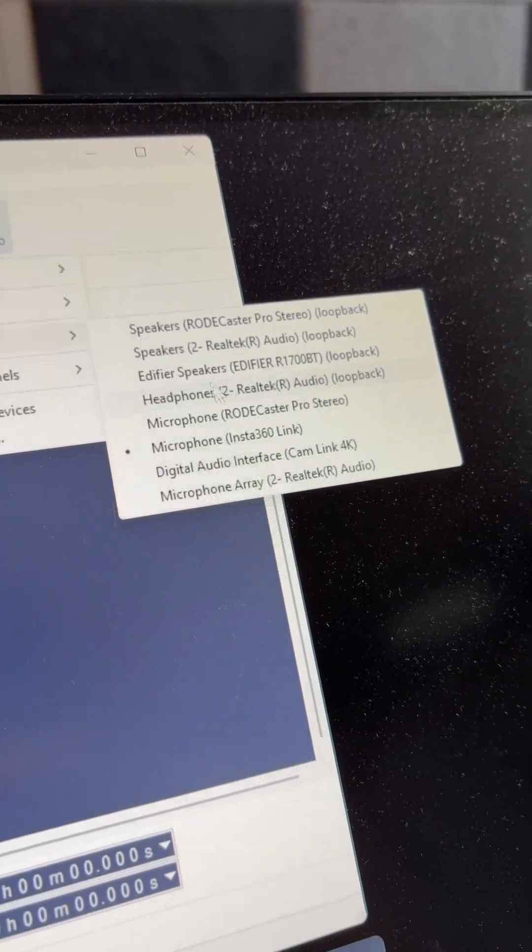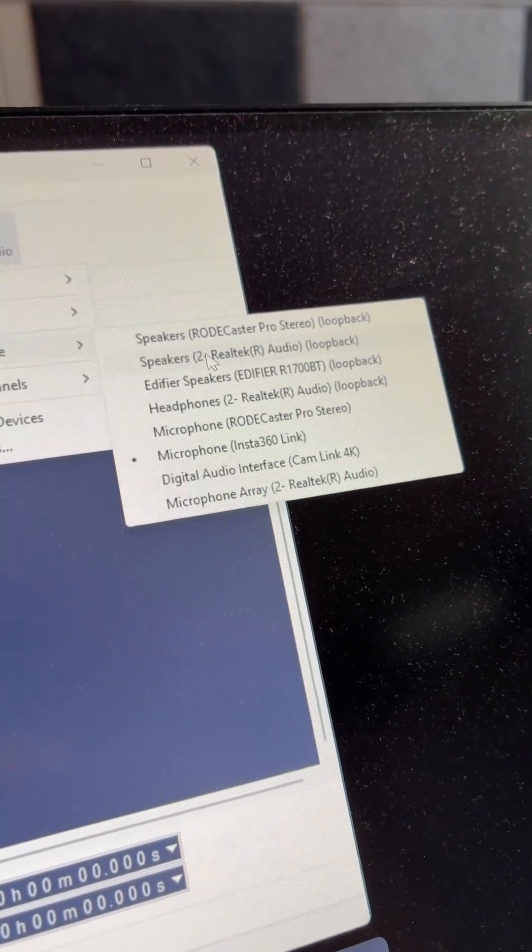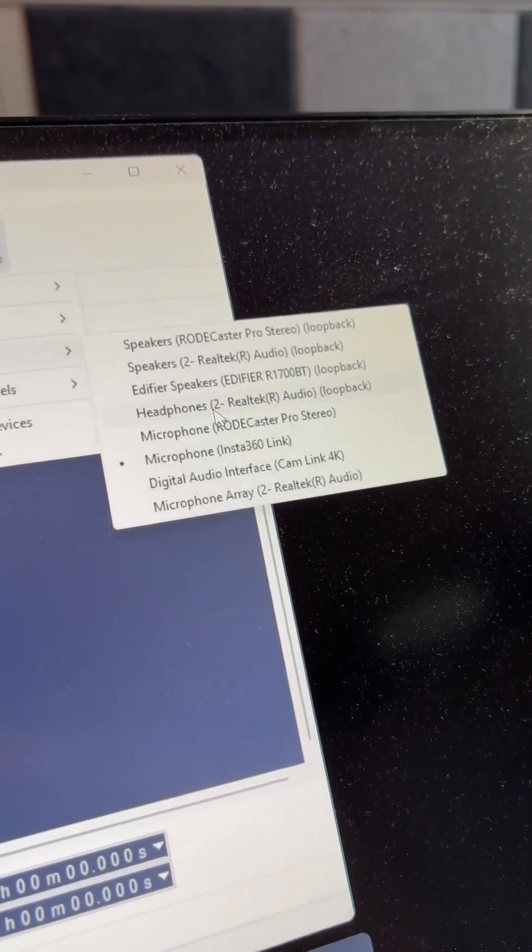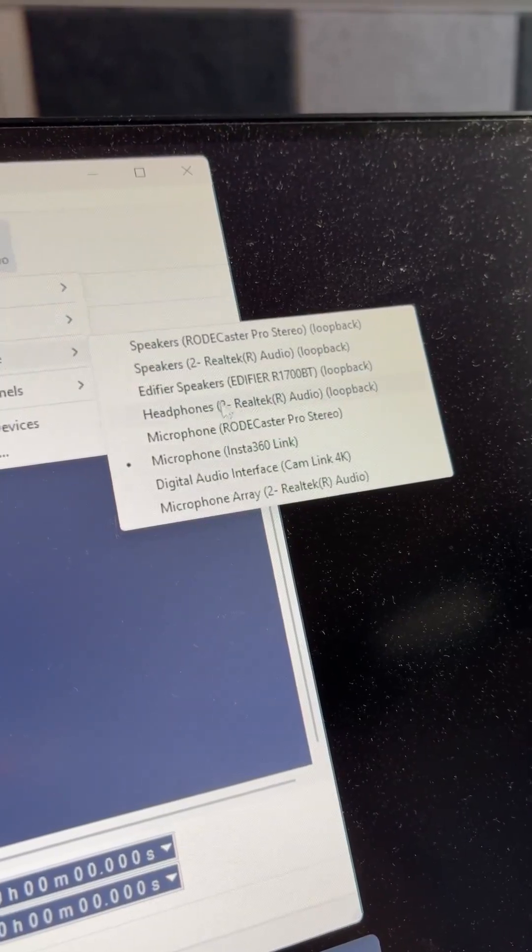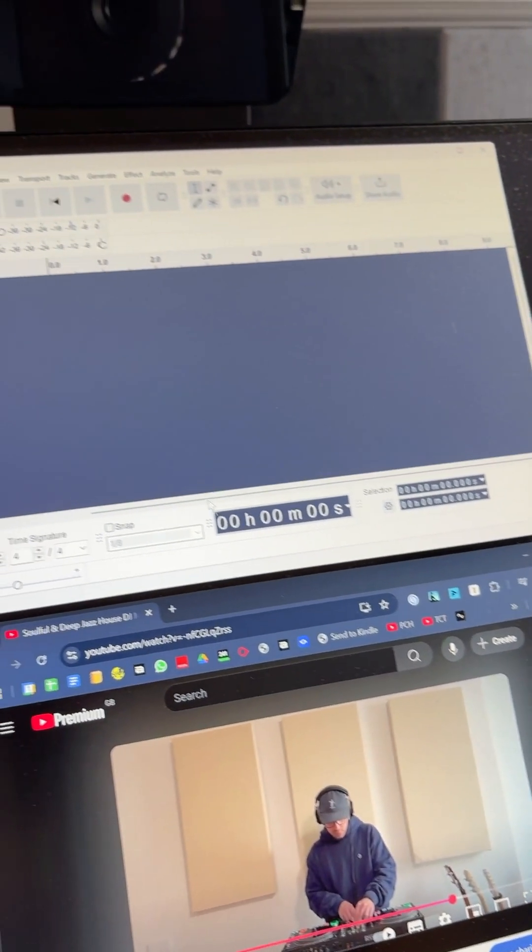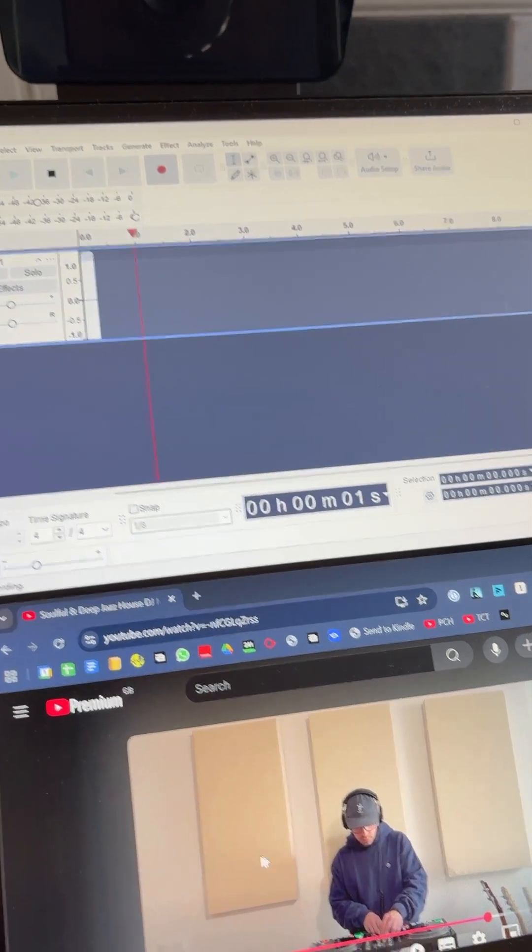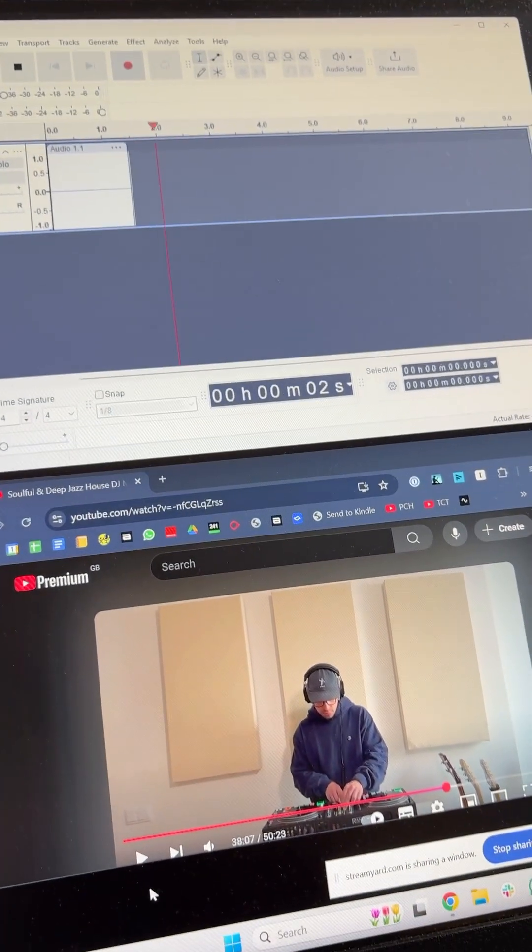I'll select headphones and then hit record. Now I'll put that music back on.